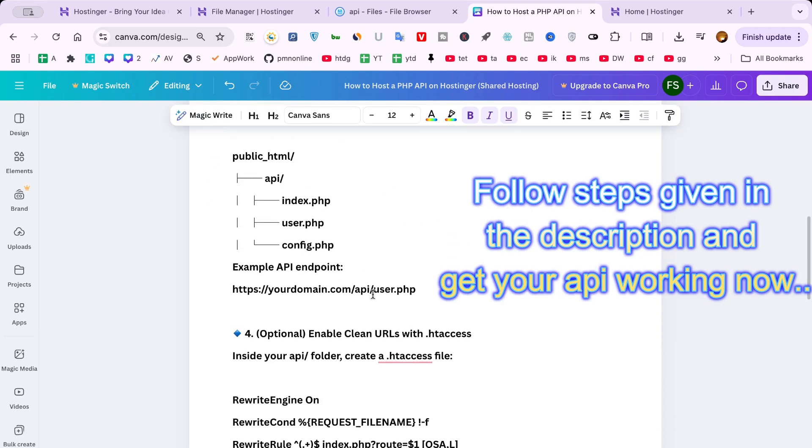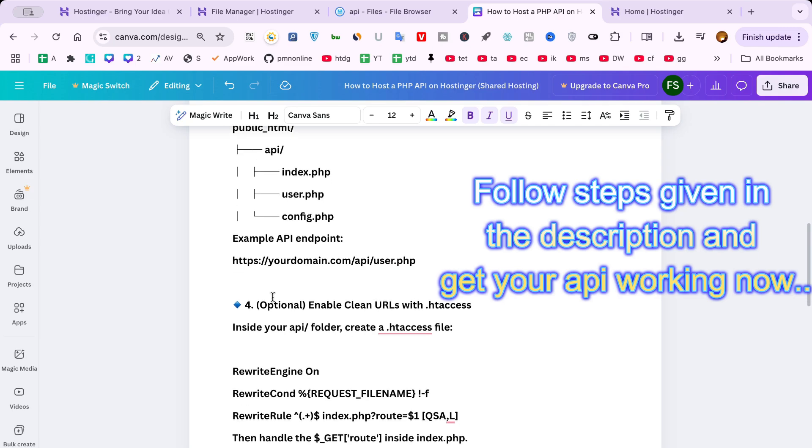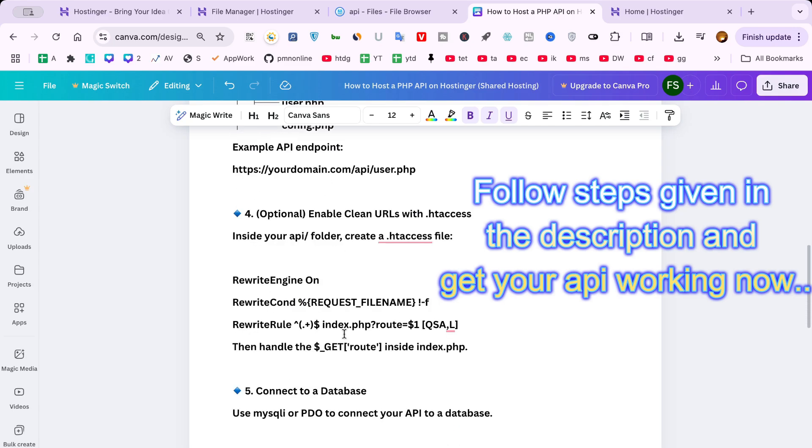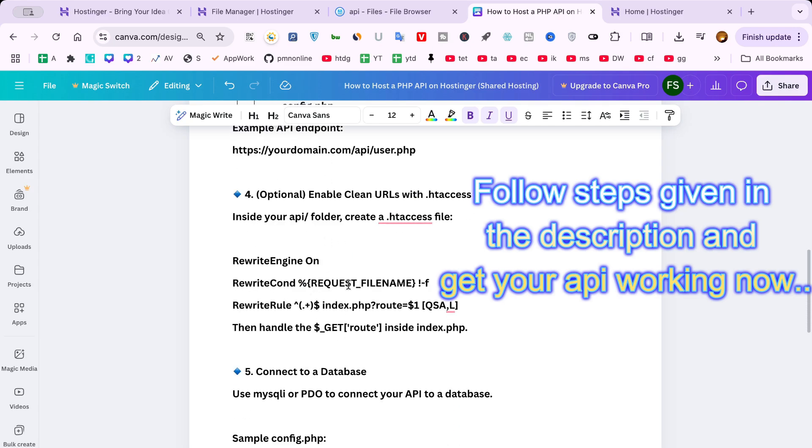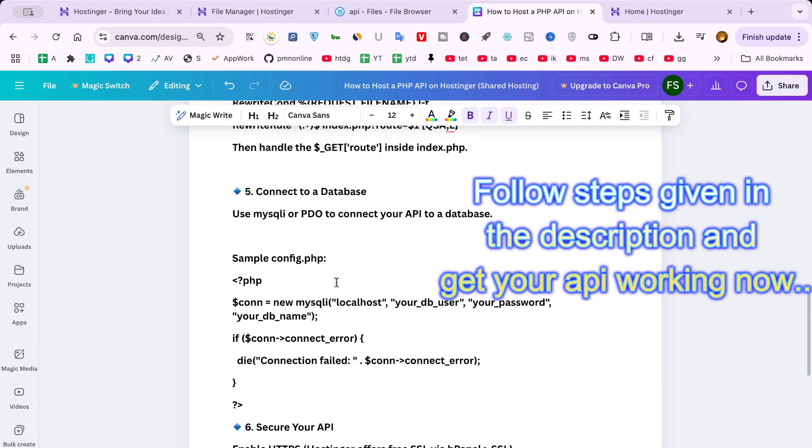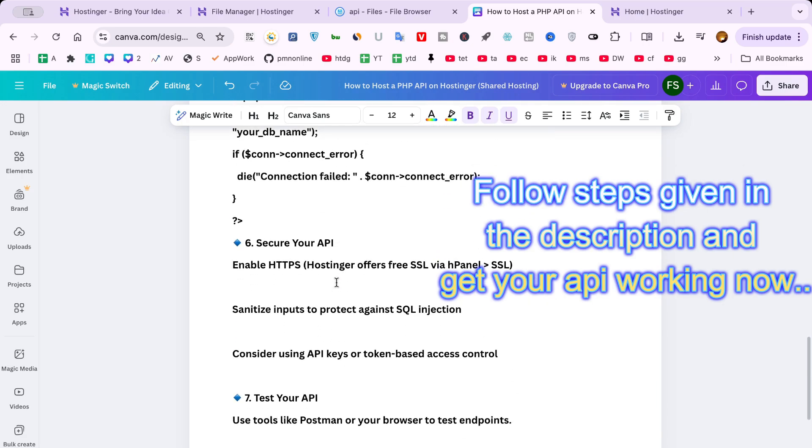Finally, you can test your API using a browser or a tool like Postman. Just open your API link and check if it's returning the expected result.